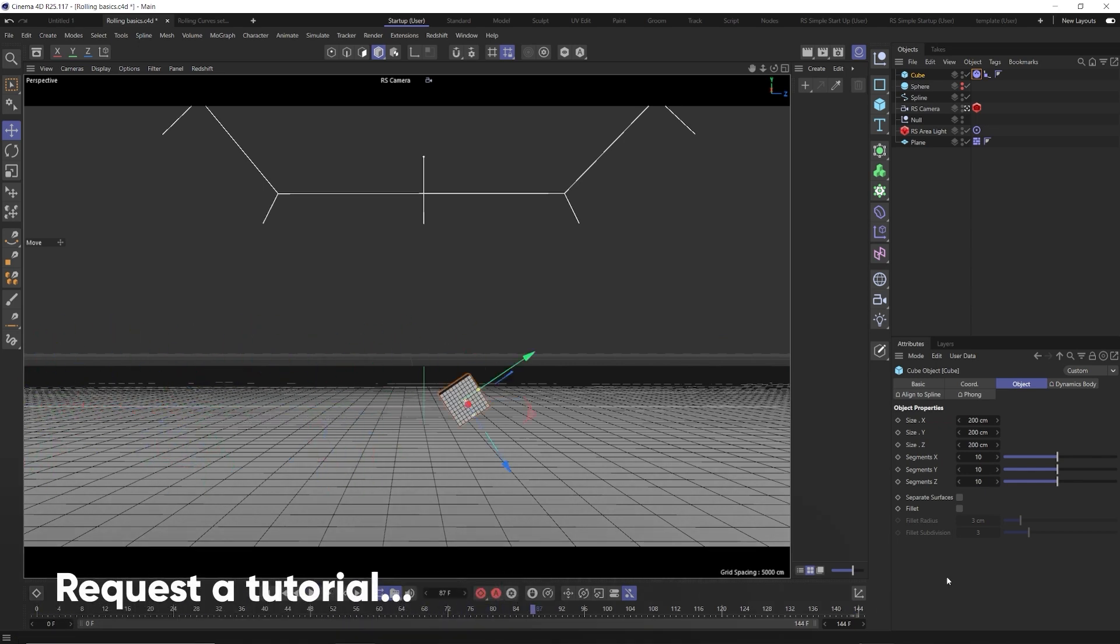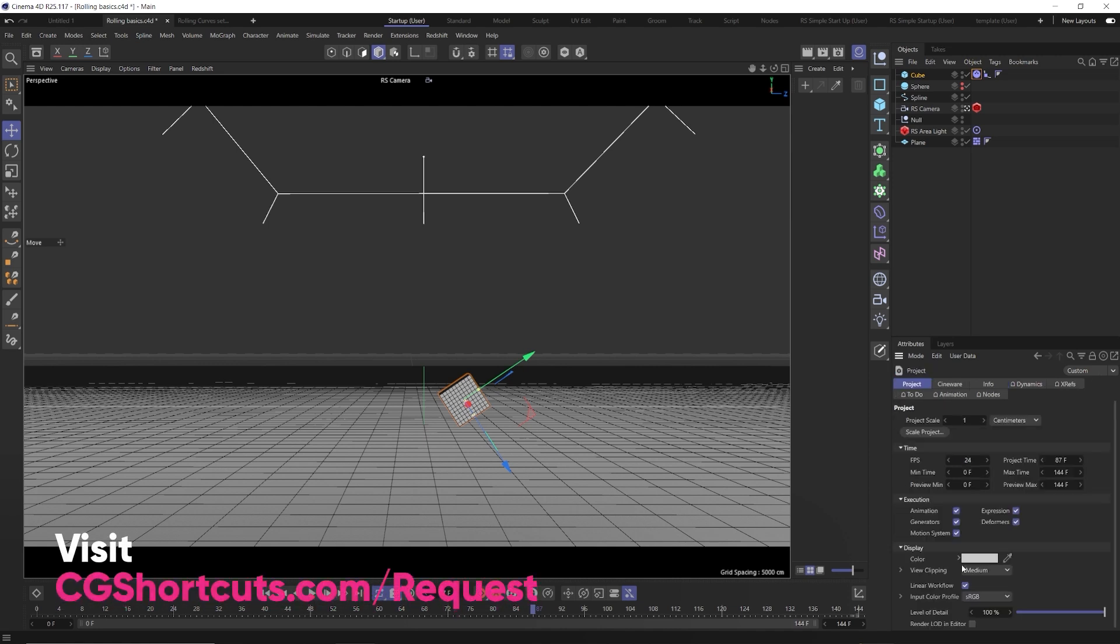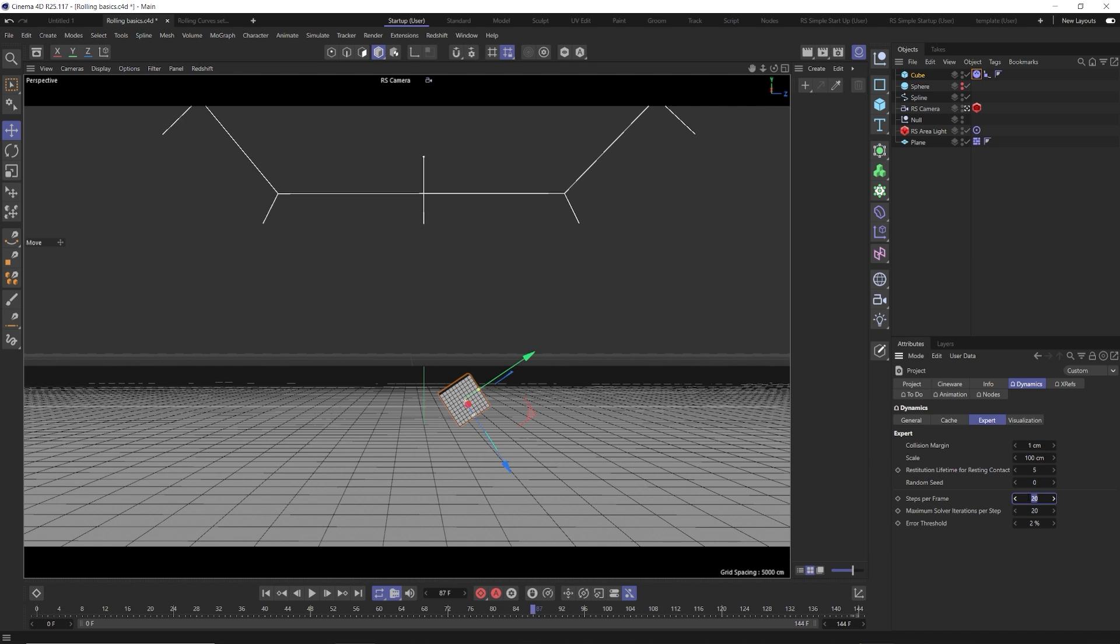So keep that in mind. Also another way to improve performance of your dynamics is to hit control D, go to your dynamics tab in your project settings, and go down to the expert tab. And increase your steps per frame to 20, and then your maximum solver iterations per step to 20, and lower your error threshold to 2. You can increase these values even more to get more accurate results. But the longer you do, the longer sims can take to run. I find that 20, 20, and 2% are really nice even balance between speed and performance.